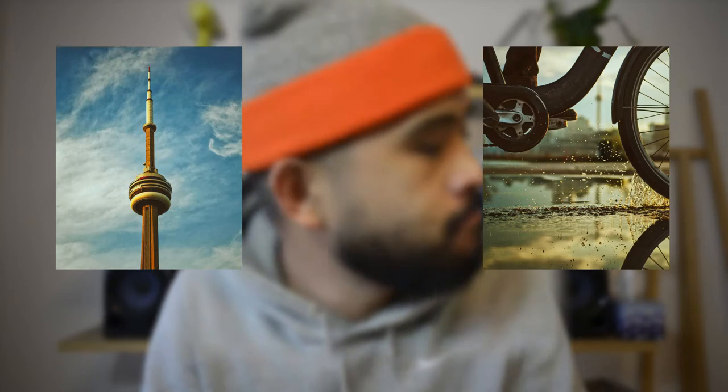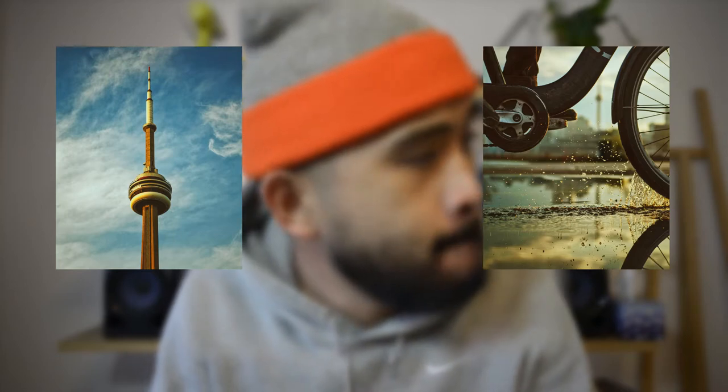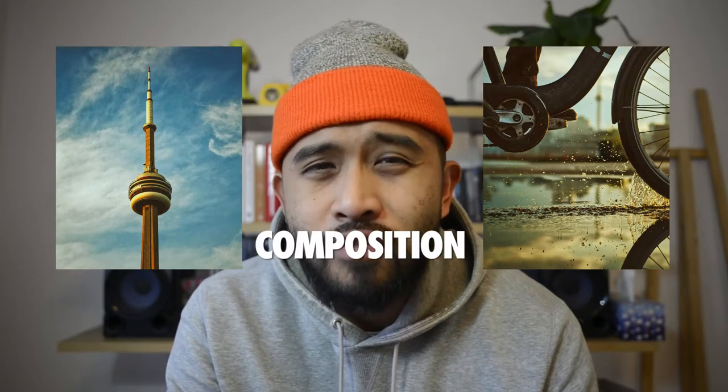Quick! What's the difference between these two photos? It's a little thing called composition. If you don't really know what that is, let me break it down for you.